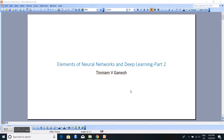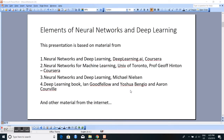This is the second presentation of Elements of Neural Network and Deep Learning Part 2, and I am Tinium V. Ganesh. As in my previous presentation, this is also based on material from two courses: Neural Networks and Deep Learning Specialization by Professor Andrew Ng at Coursera, and Neural Networks on Machine Learning by Professor Jeffrey Hinton at Coursera, and two books: Neural Networks and Deep Learning by Michael Nielsen, and Deep Learning by Ian Goodfellow, Yoshua Bengio, and Aaron Courville. I have also used a lot of other material from the internet.